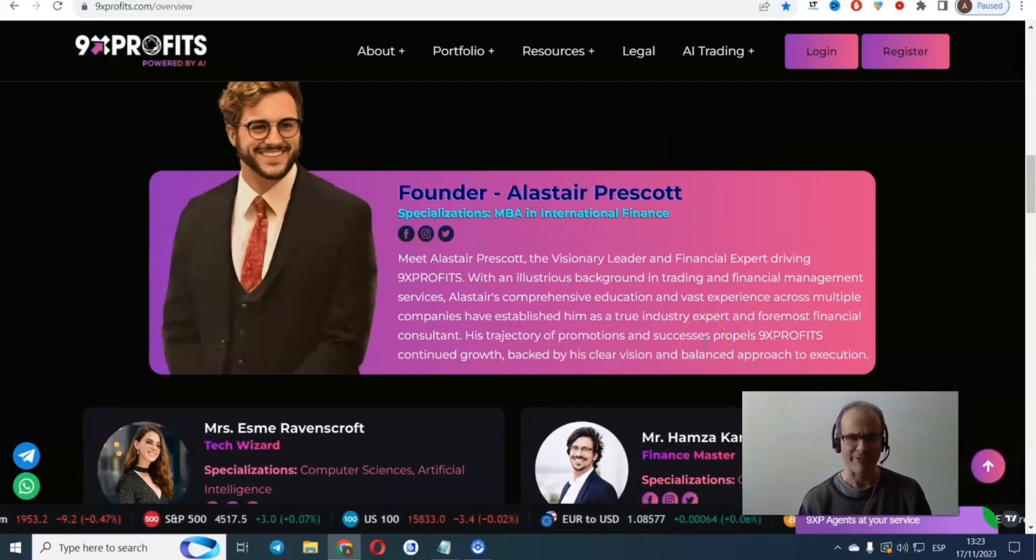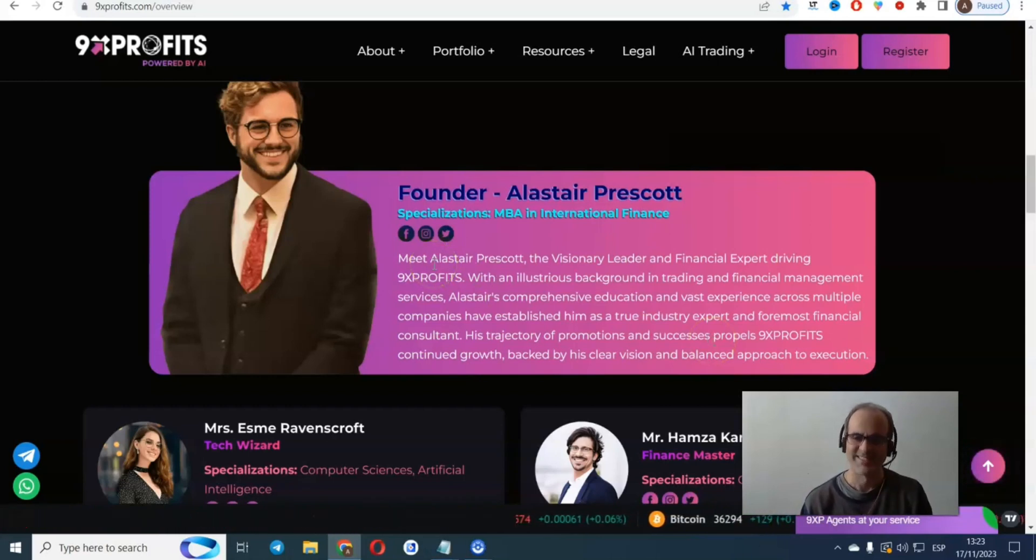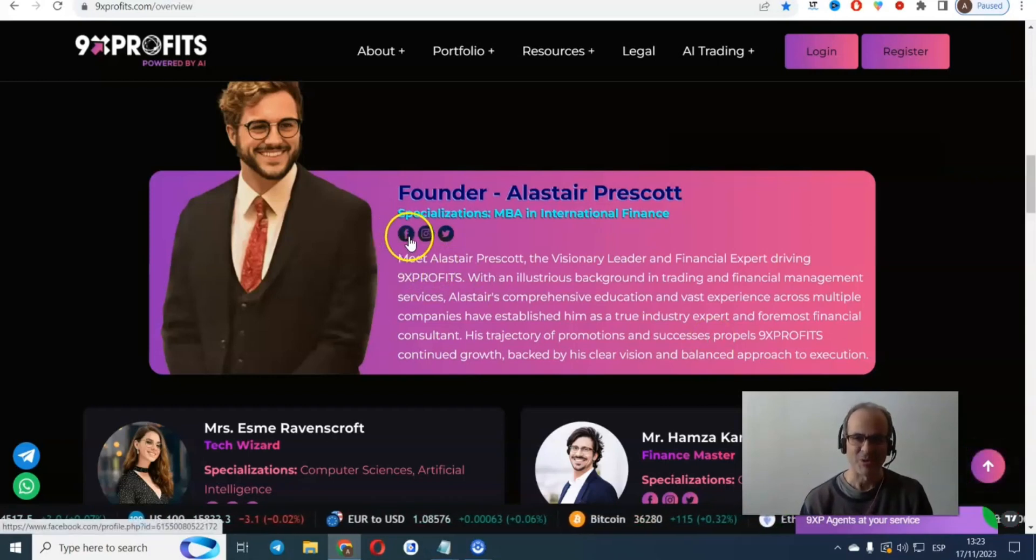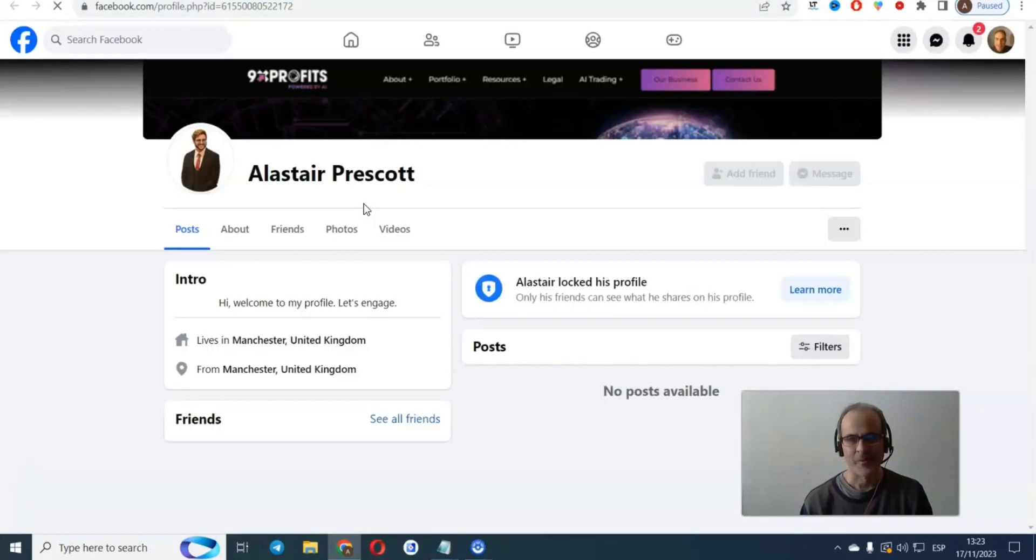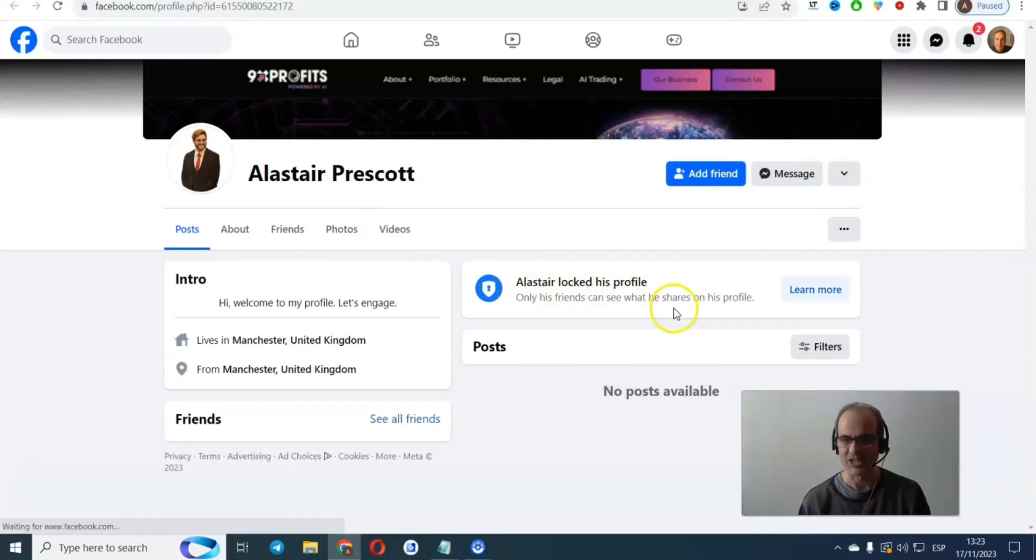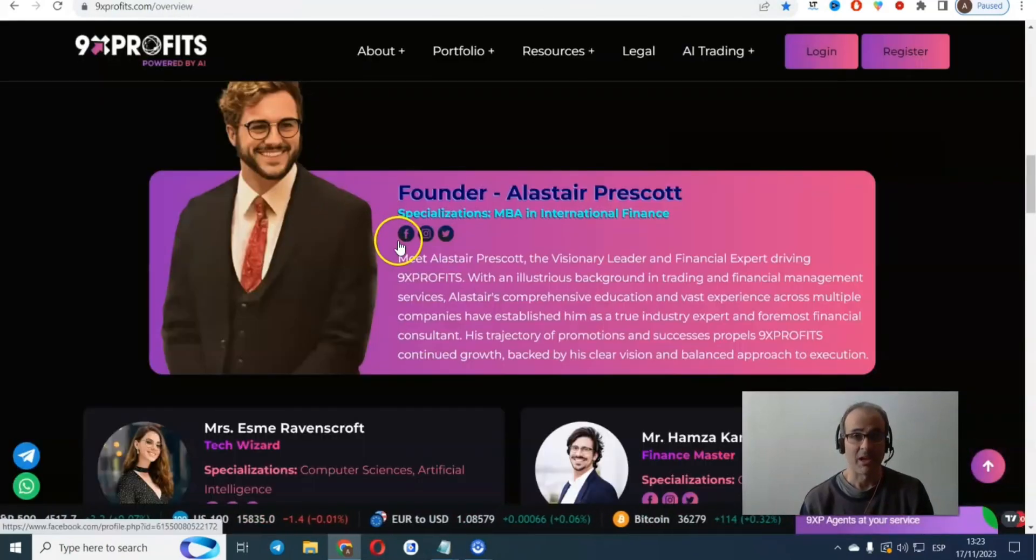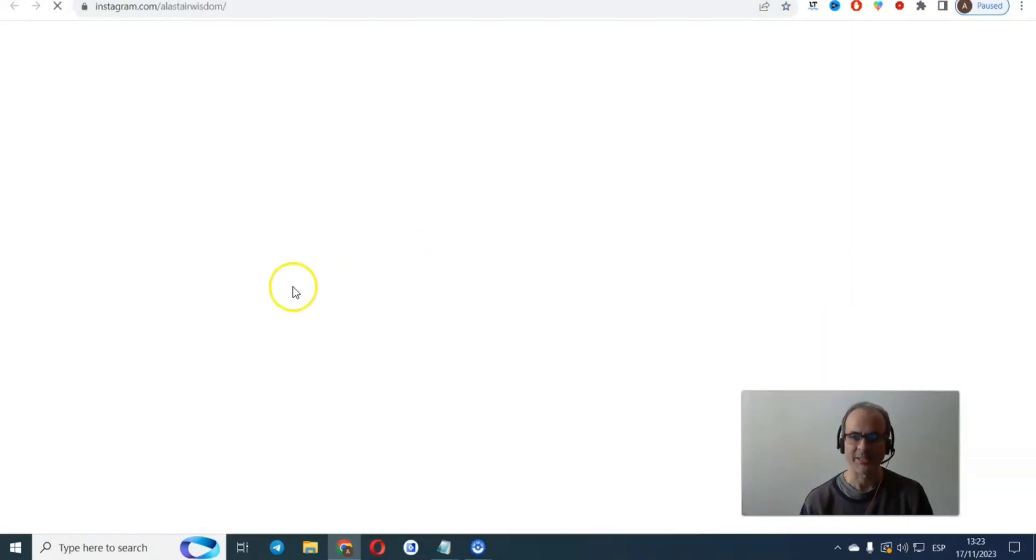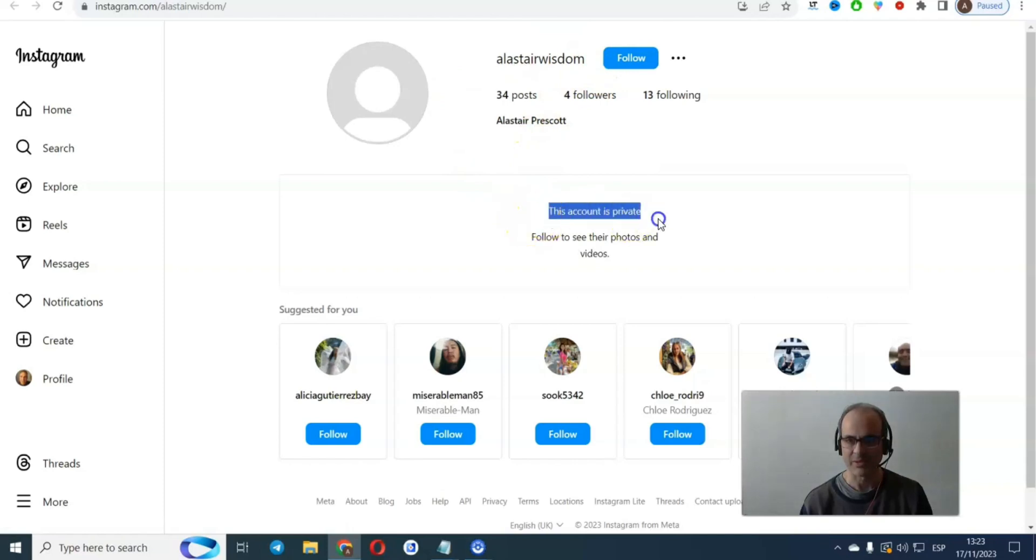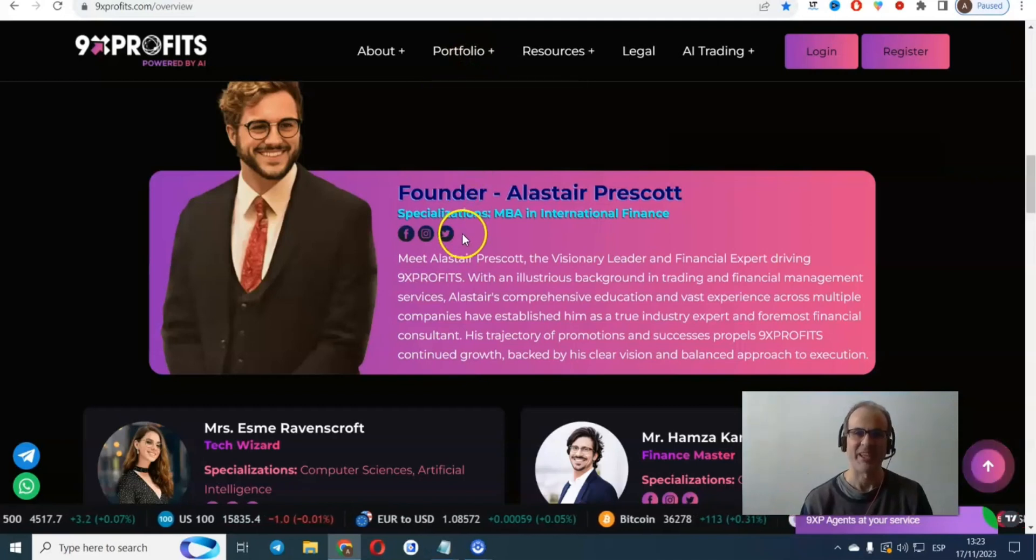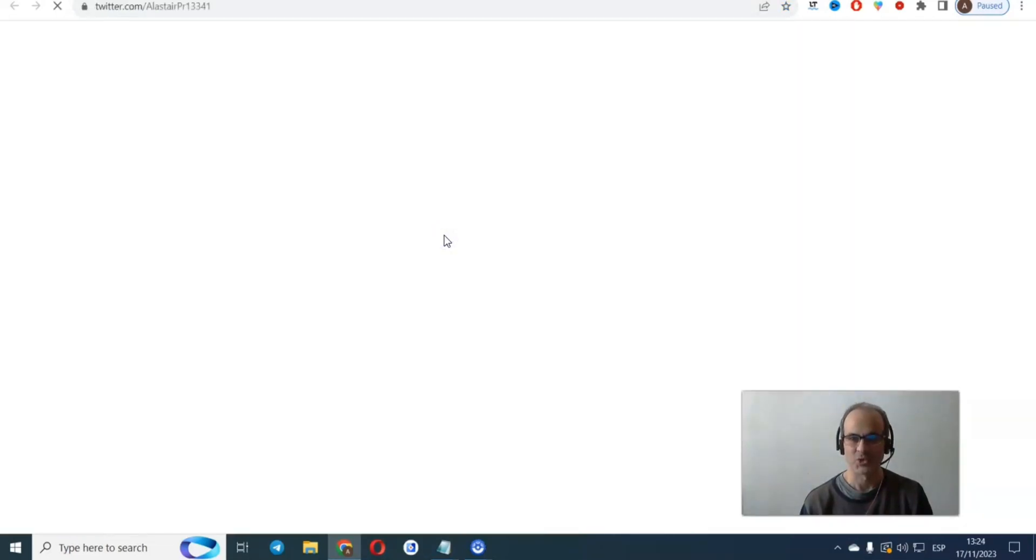I mean, when we finish this review, you will see that it's laughable that people are actually falling for this nonsense. It's beyond my comprehension. I think money is blinding people from reality, from common sense. Jesus Christ. Anyway, let's go here. Who we are, blah blah blah. Okay, this good looking man here, founder Alastair Prescott, specializations MBA in international finance. Meet Alastair Prescott, the visionary leader and financial expert driving 9x profits with an illustrious background in trading and financial management, blah blah blah. Check his Facebook. Boom. You will see Alastair locked his profile. Only his friends can see what he shares.